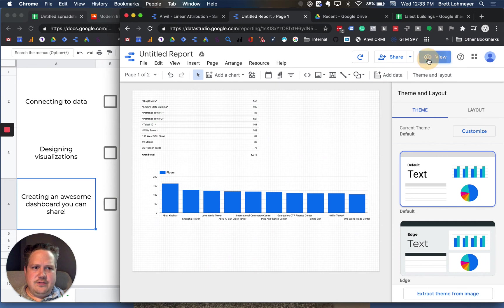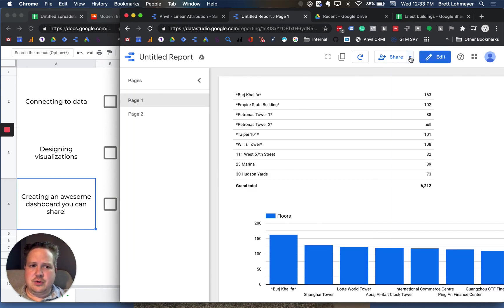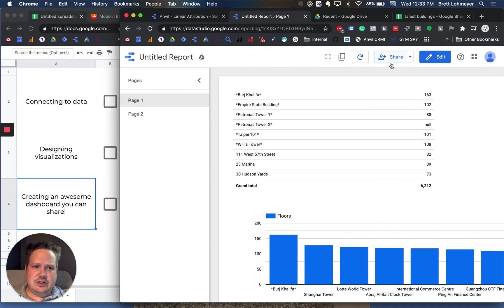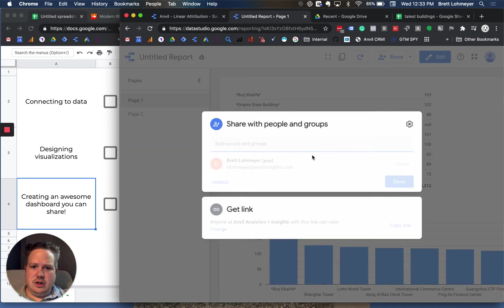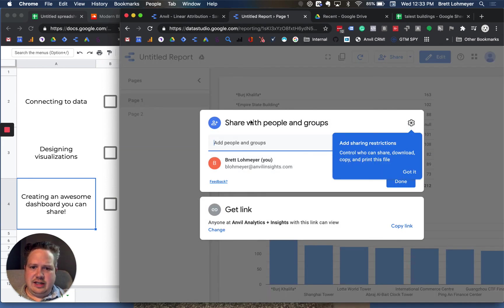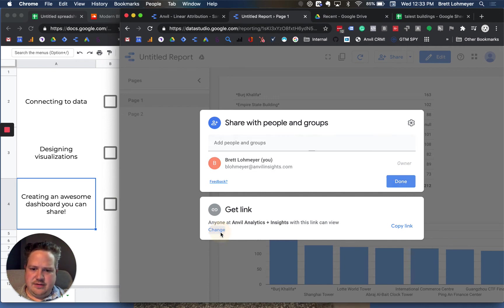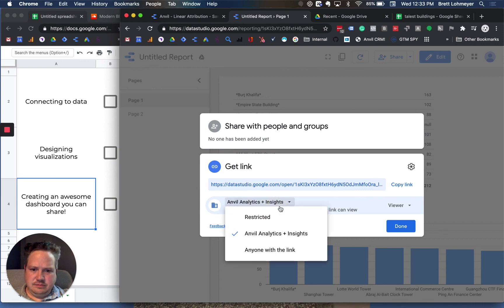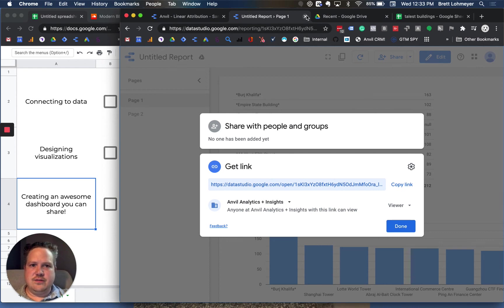If you go into view, the cool thing, again, is you can share this with really anyone who has a Google account. So you just go out and share. You can invite people, or you can just get a link. You just click on the share. It will just create a link of who it can be shared with. Get link. Here, anyone in my company can get it. But if I change it, I can actually say anyone with the link. So we could just share out the link, and anyone could go and view that. And they could just very quickly access it.